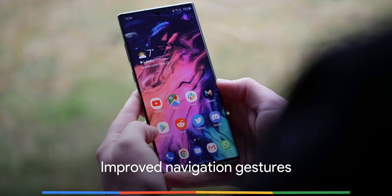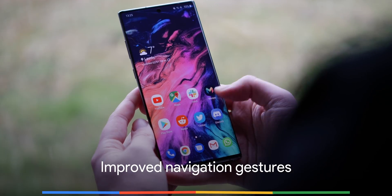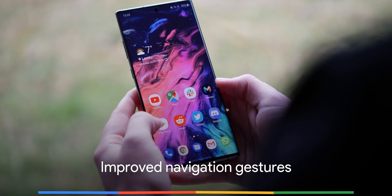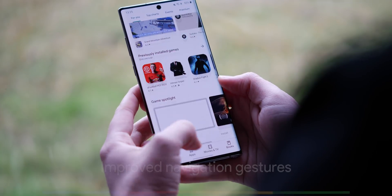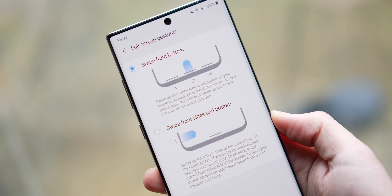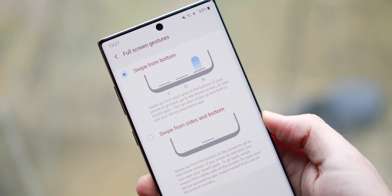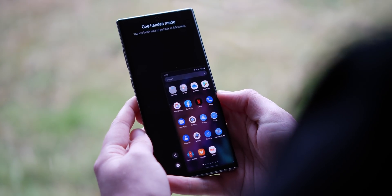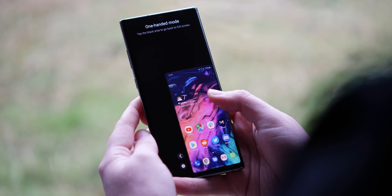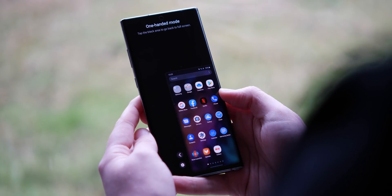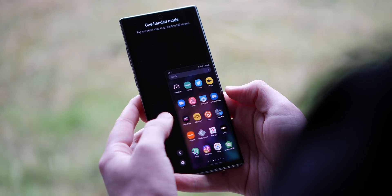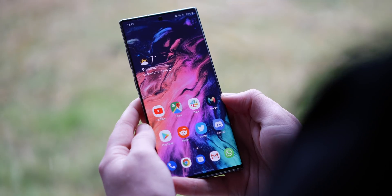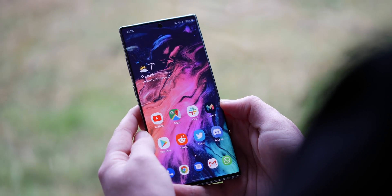Android 10's new navigation gestures are now available in One UI 2.0, but in typical Samsung fashion, you can not only use the new method, but also Samsung's old gestures, as well as on-screen button controls if you don't like gestures at all. Samsung has also made it easier to activate one-handed mode if you use the new Android 10 gestures — simply swipe down on the gesture bar to instantly get one-handed access. You will need to enable this in settings first though.